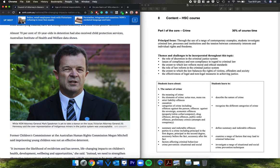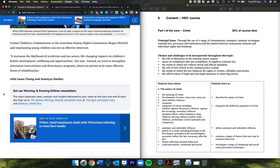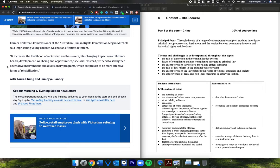Former Children's Commissioner of the Australian Human Rights Commission Megan Mitchell said imprisoning young children was not an effective deterrent. It increases the likelihood of recidivism and has severe life-changing impacts on children's health, development, well-being, and opportunities. Instead, we need to strengthen alternative interventions and diversionary programs which have proven to be more effective forms of rehabilitation.